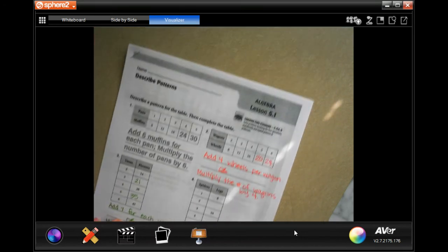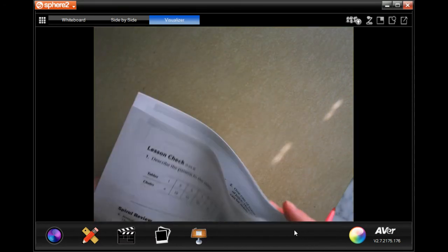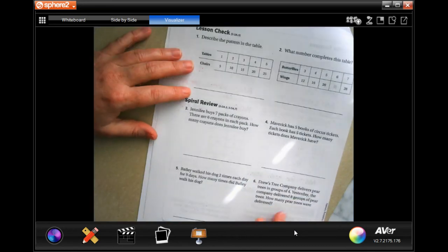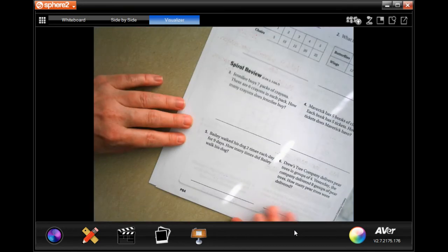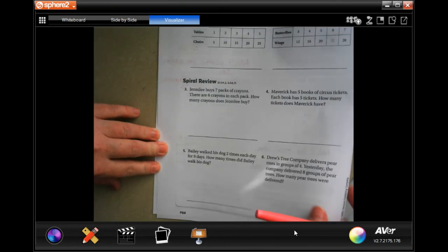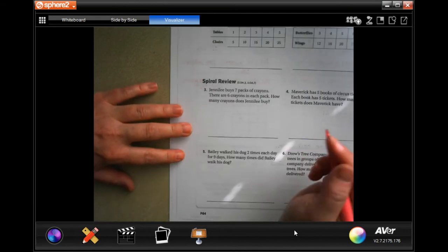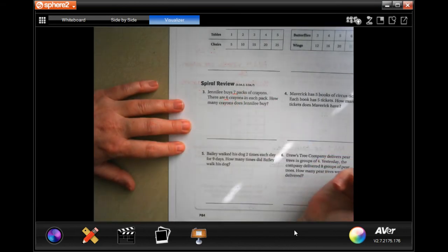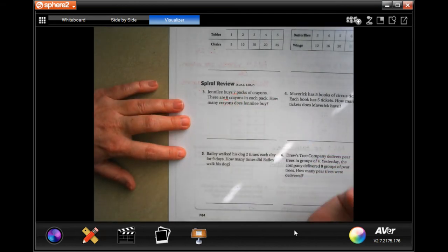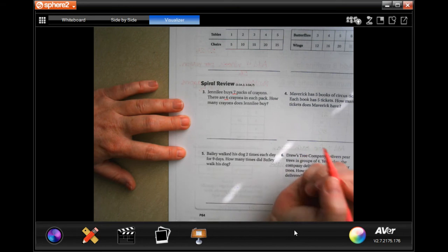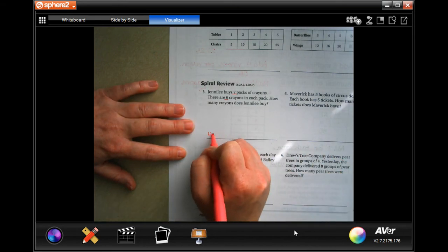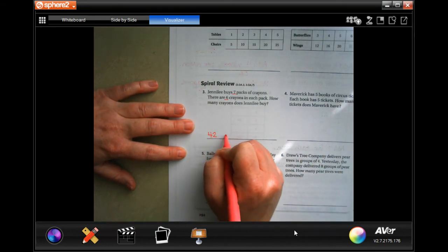All right, we're going to go over into the back where you guys are going to do the lesson check, just like always, and do this spiral review. It says, can I leave — she buys 7 packs of crayons. There are 6 crayons in each pack. How many crayons does she buy? Well, 7 times 6, that's 42 crayons.